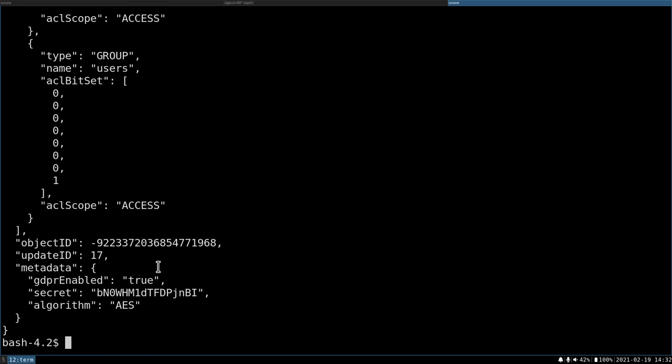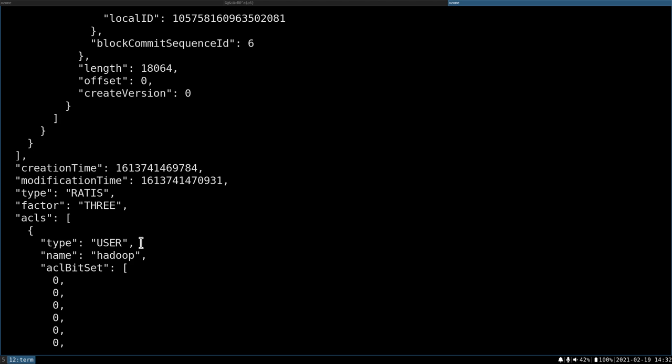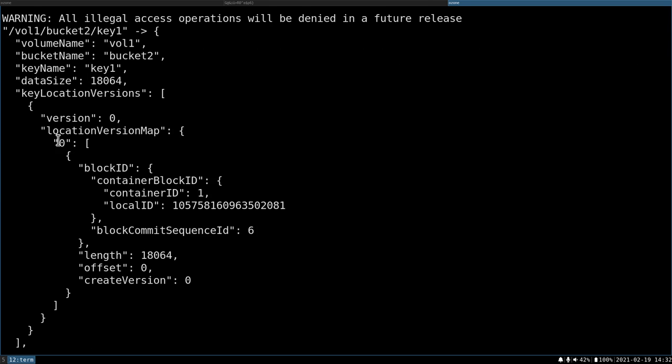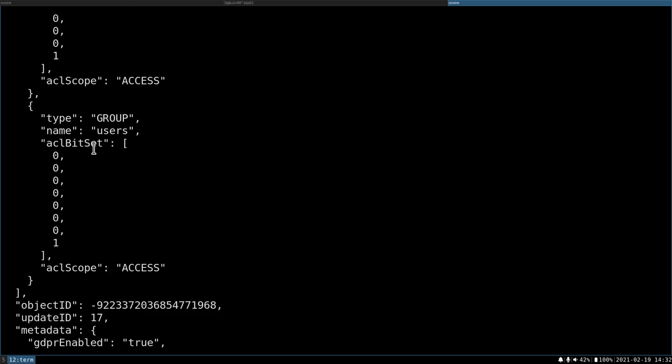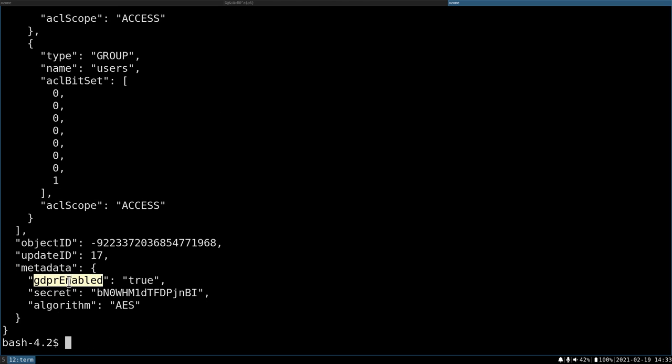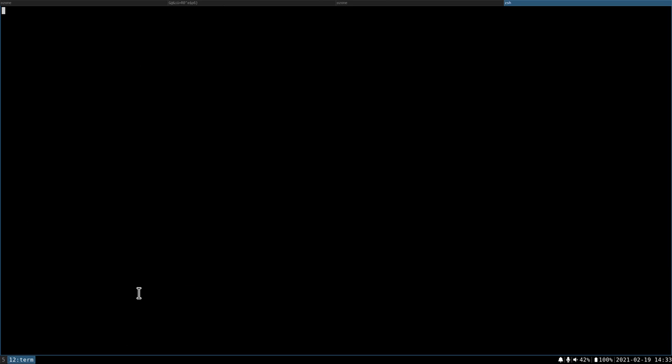So let's try to check the key table. Okay, this is the persistent state of my key, all of the information under vol1/bucket1/key1 is the name. And here we can see that the metadata GDPR enabled true and a secret and an algorithm. Okay, what can I do with this secret? The expectation is that I can read the content of the key only with having this secret.